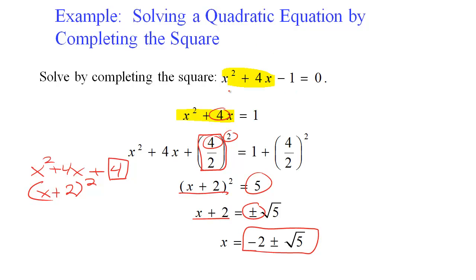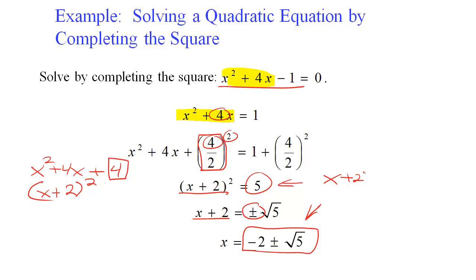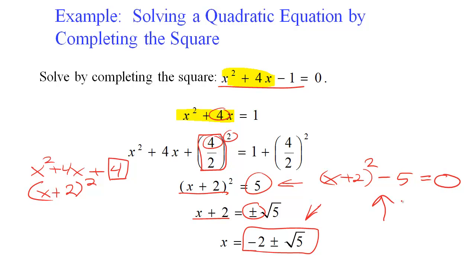You might be thinking you could have just used the quadratic formula and gotten the same answer — absolutely you could have. But completing the square is especially useful for graphing. Writing the quadratic as (x+2) squared minus 5 equals zero makes it very easy to graph. That is going to be the primary use of this technique going forward.